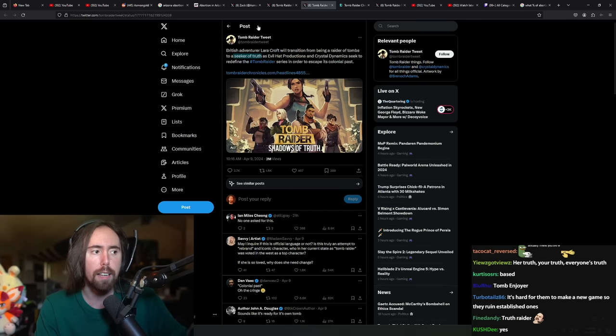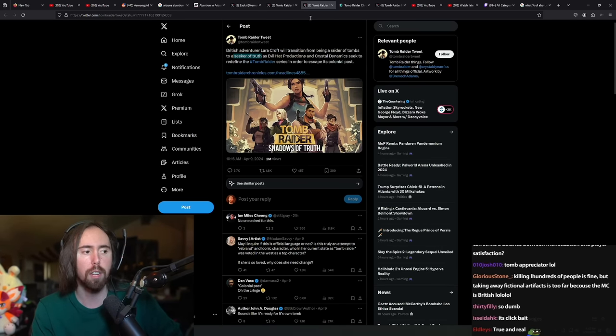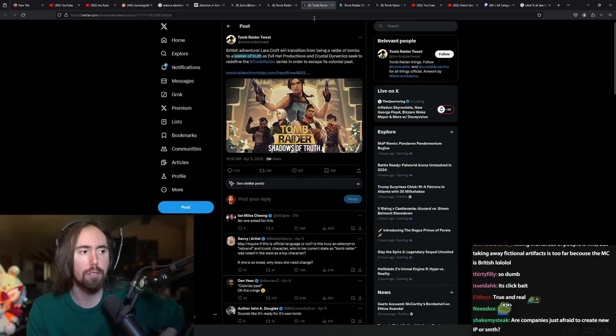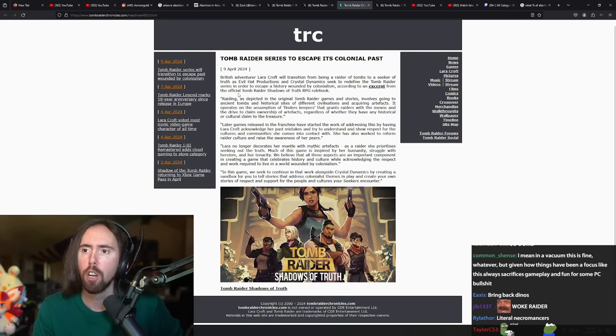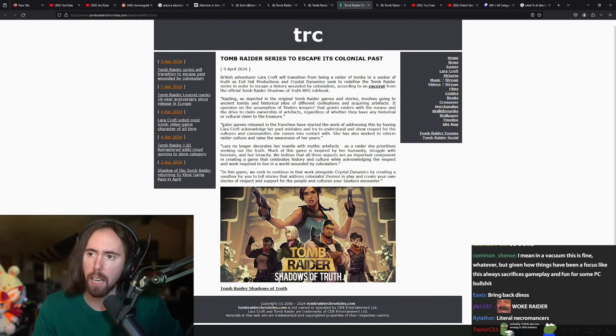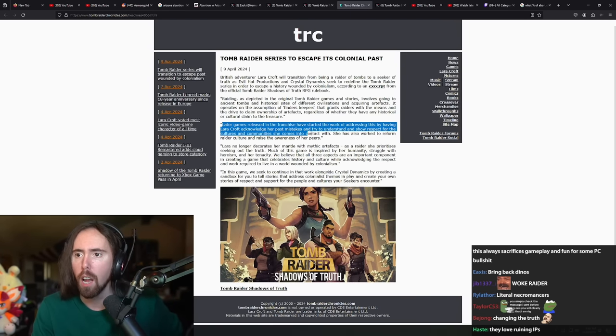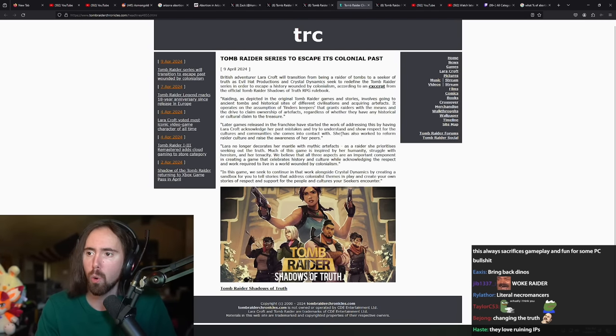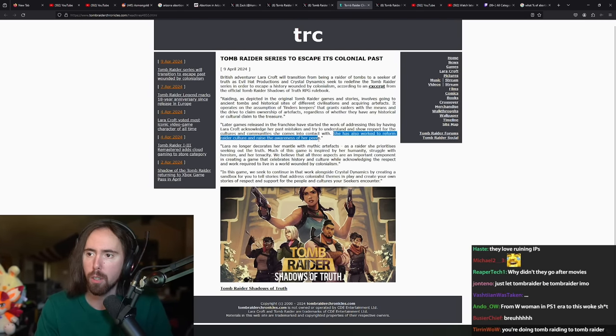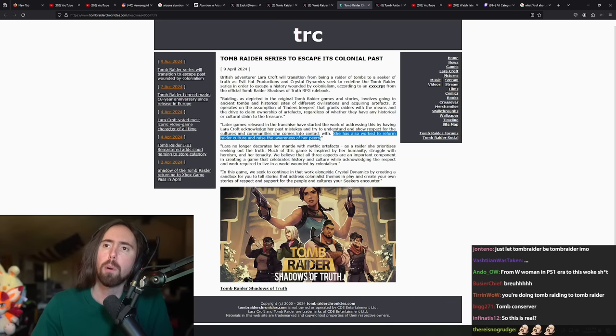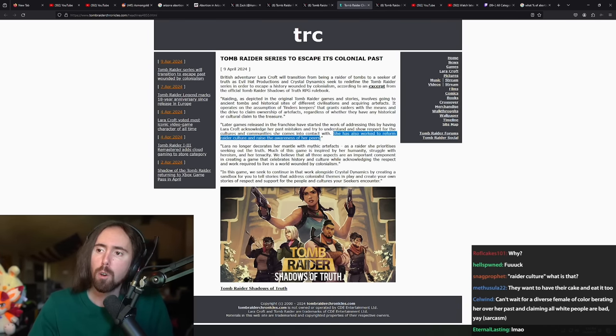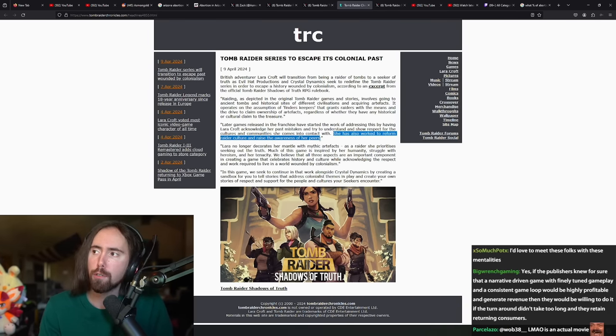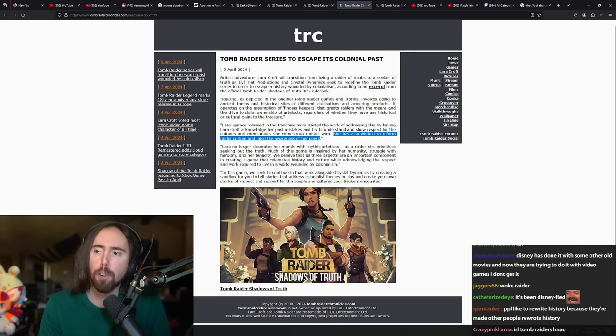So the irony is you're taking an old IP, you're changing it because of your opinions. She's also worked to reform raider culture and increase the awareness of her peers. Bro, this isn't—what is this for? What weirdos with some sort of internalized guilt?